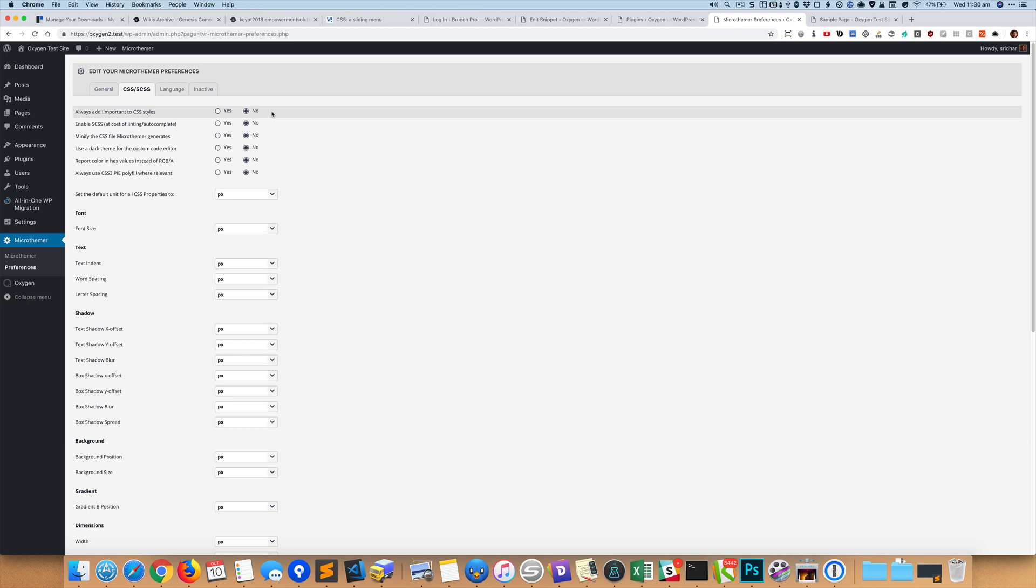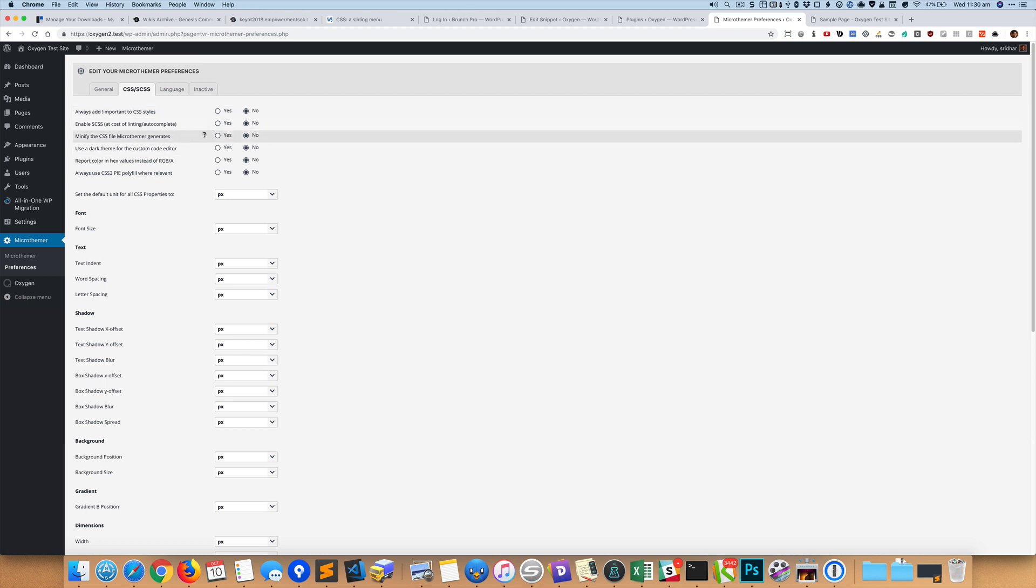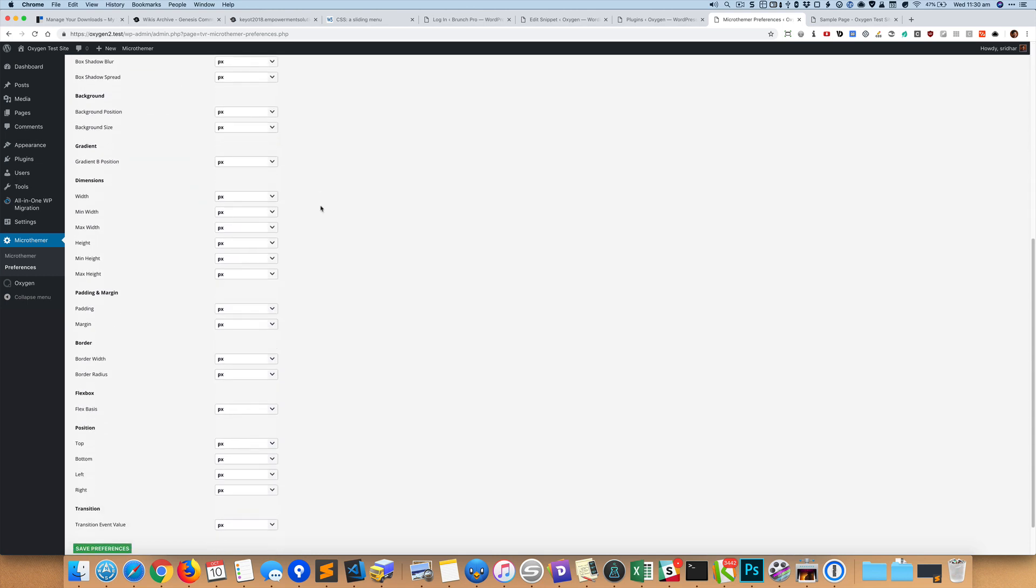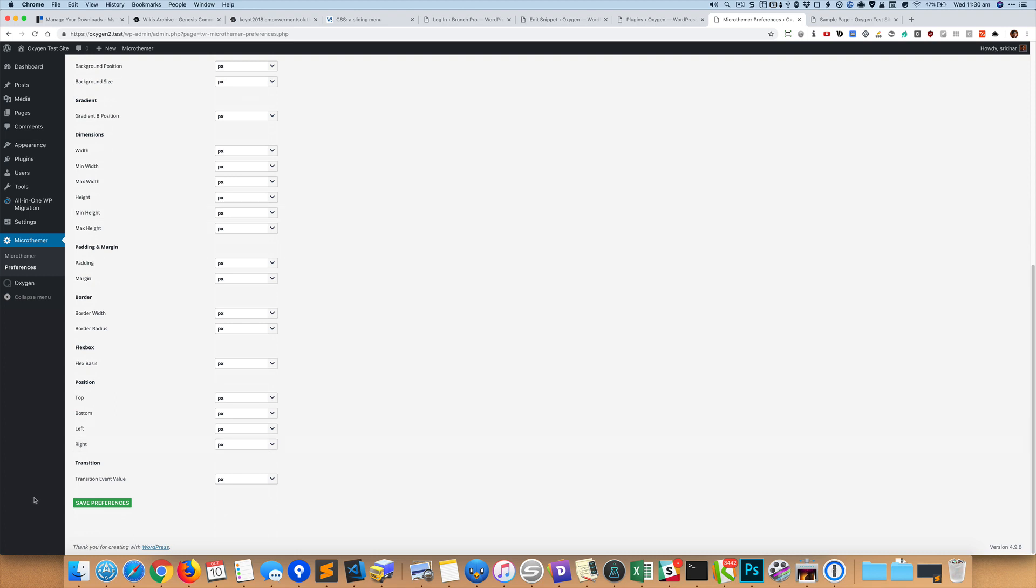Okay, enable SCSS, yep, that is what we want to do so say yes. Minify the CSS file, yeah that's a good idea, let's do it. That should do here, so just save the preferences.